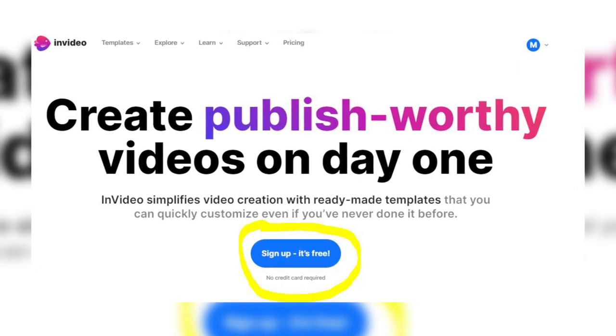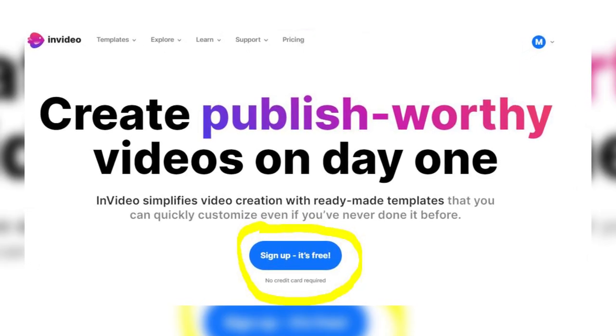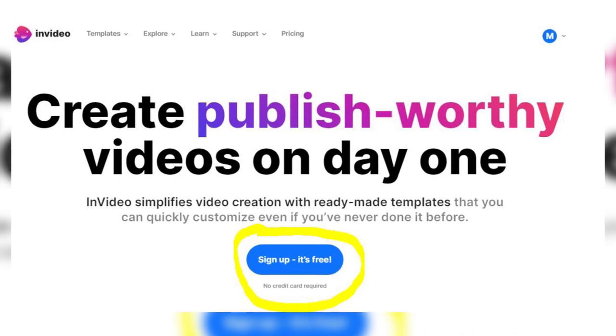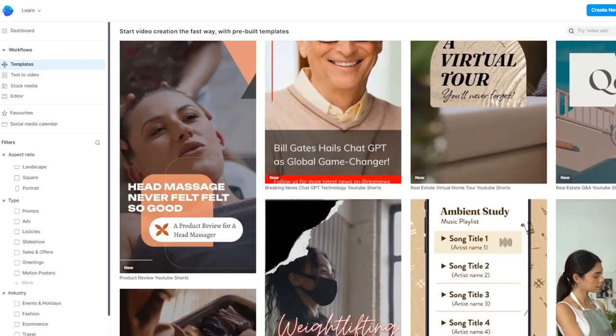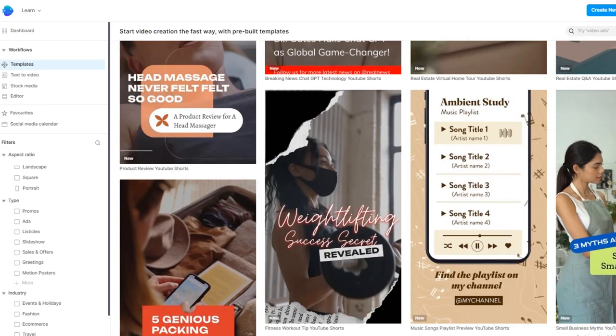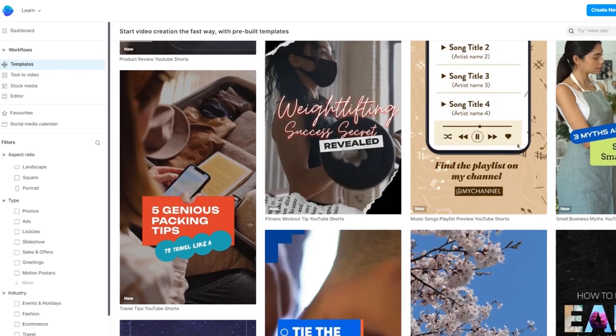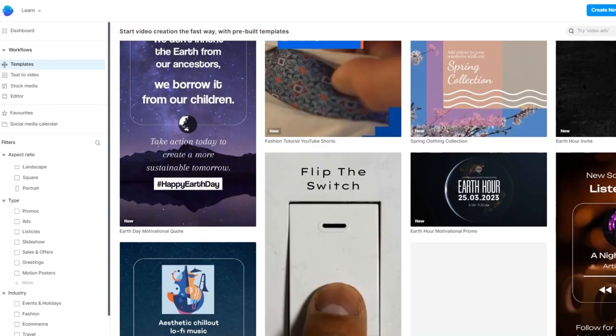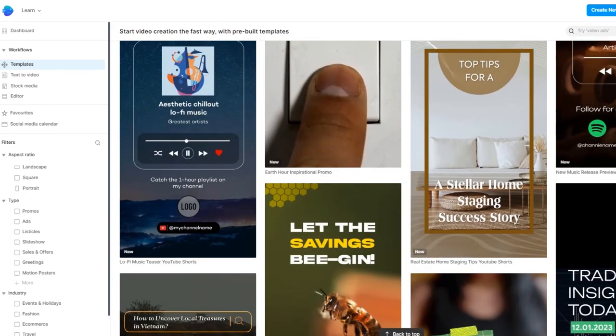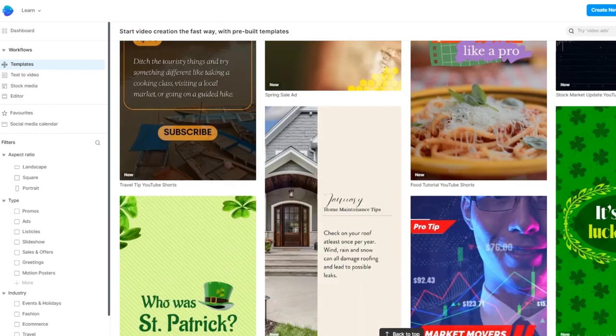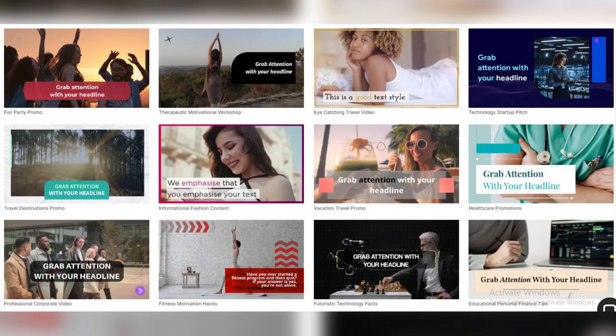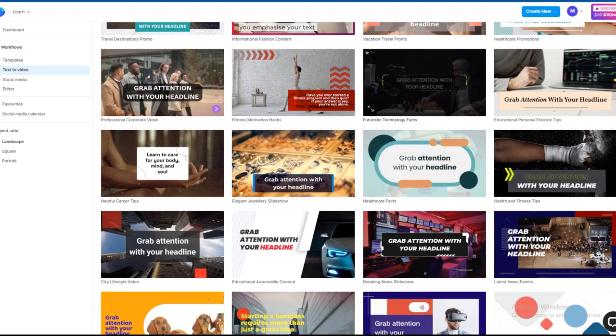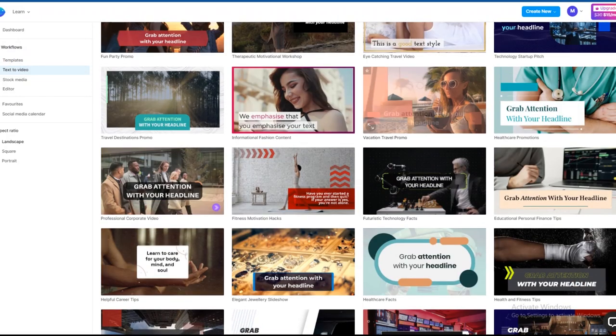In fact, let me just show you how it's done so you can sign up for InVideo for free. So what we are going to be using is text to video. So we'll just select that and you'll be brought right here to all of these templates. Now we'll be using the template because that's going to save us a lot of time and work.